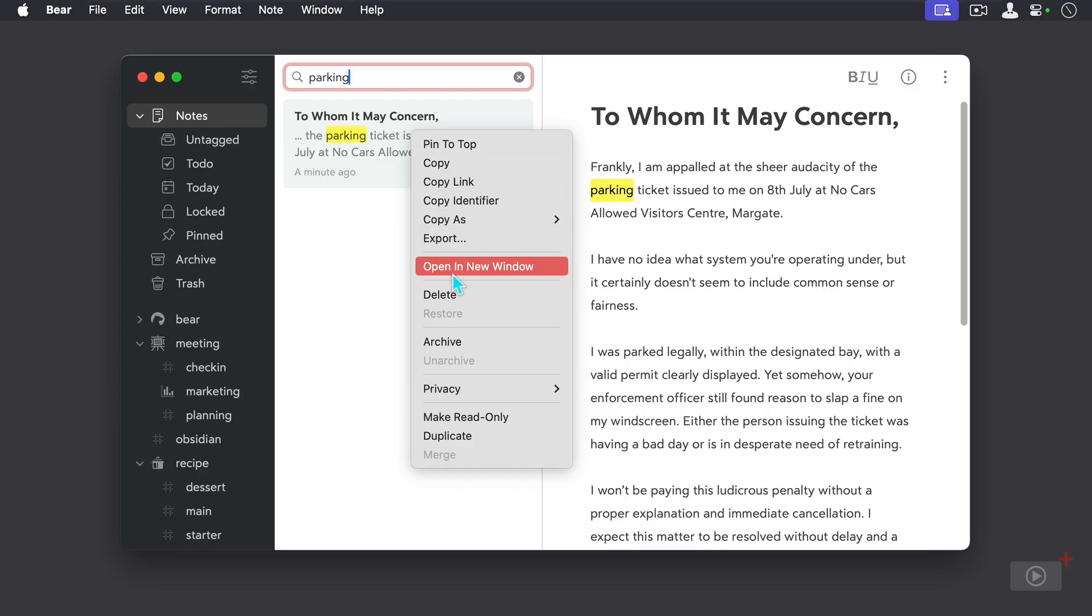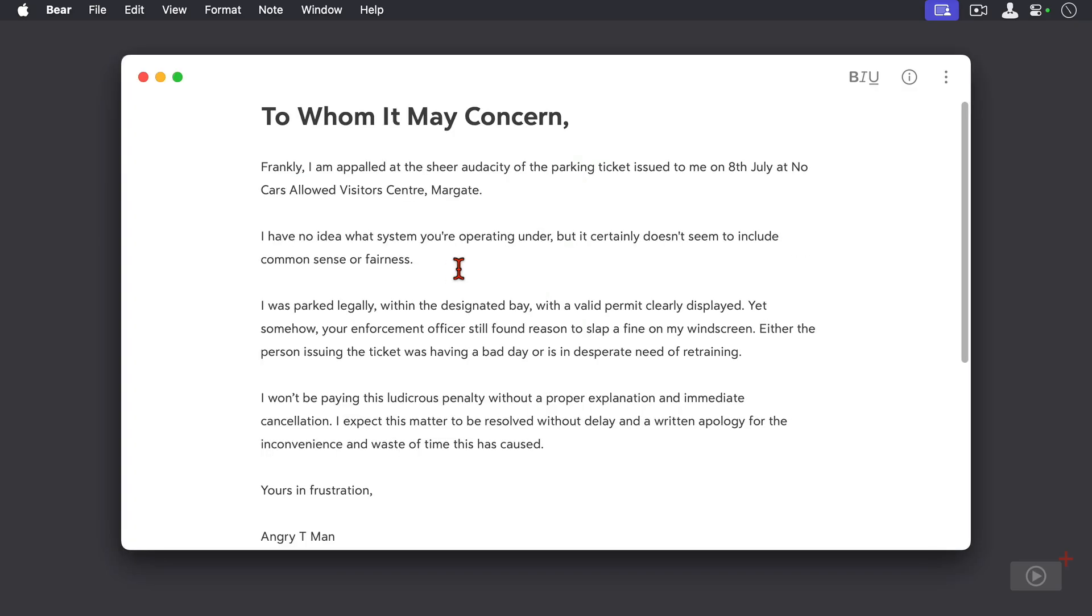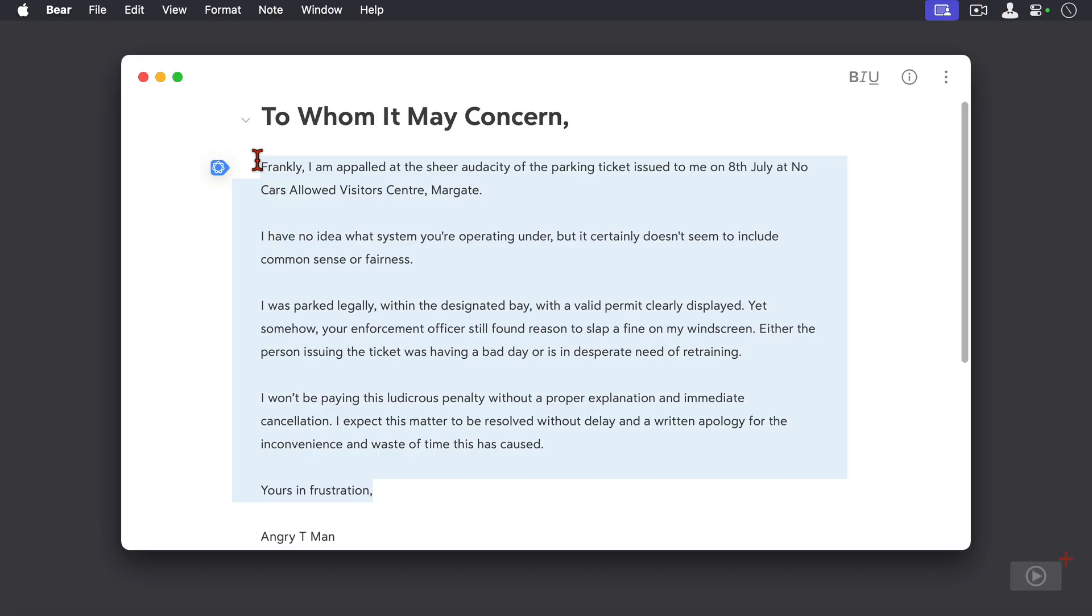Now with the Apple Intelligence integration, you can select some text here and there's a blue writing tools button that appears here, or you can right-click and go down to writing tools from the context menu.